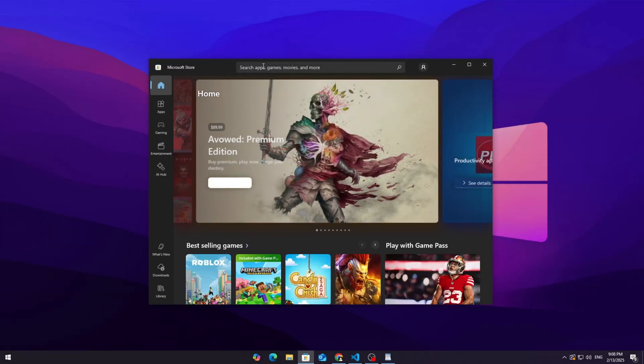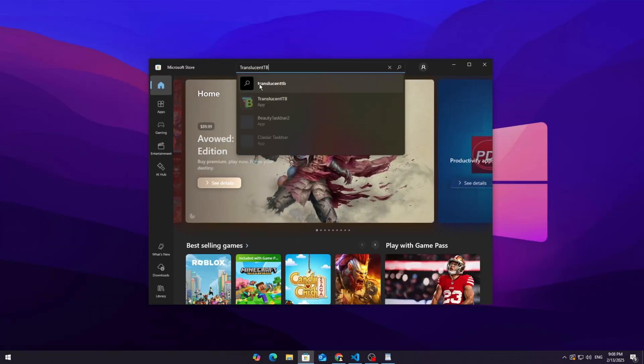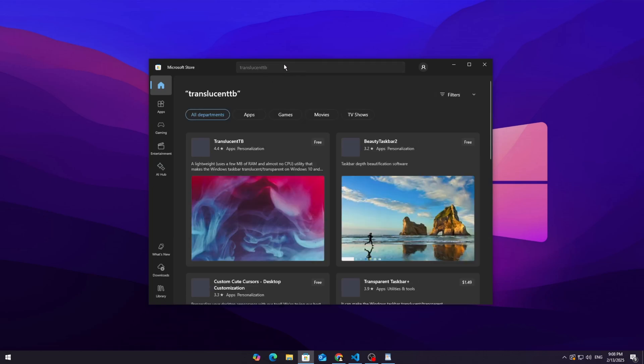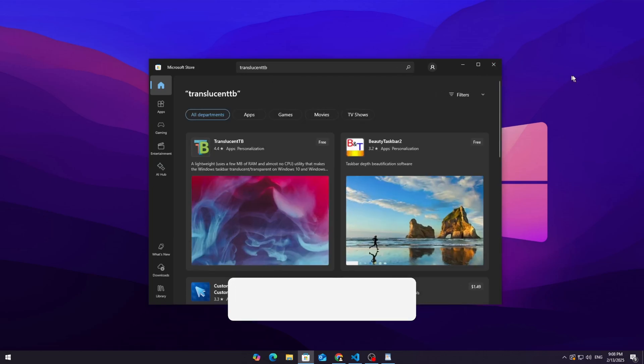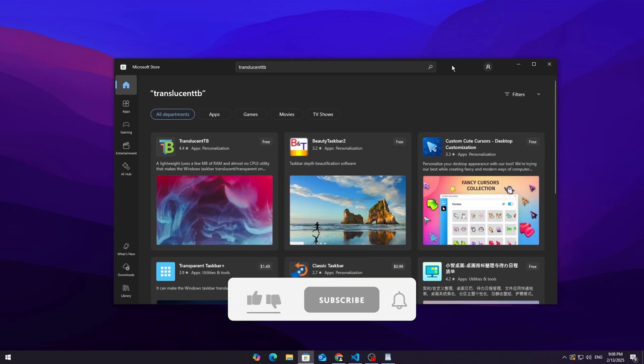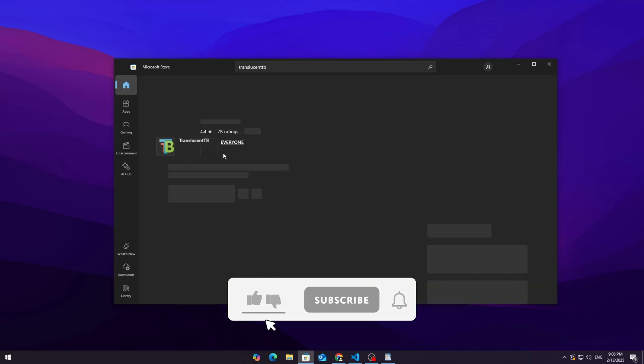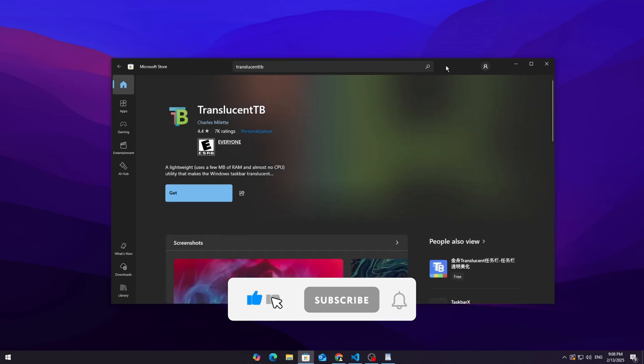Open the Microsoft Store and type Translucent TB into the search bar. Click on the first result and hit the GET button to install it.